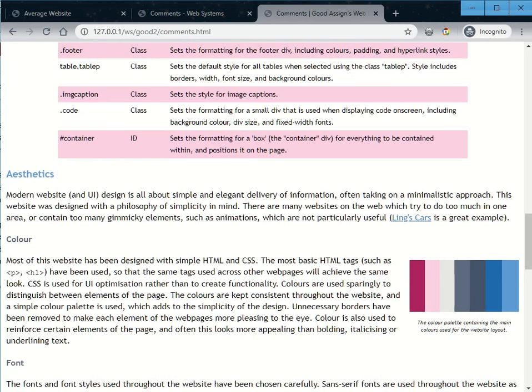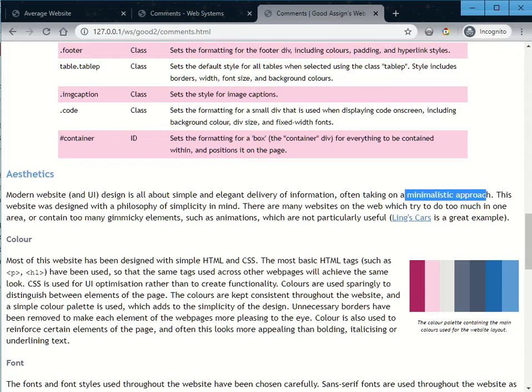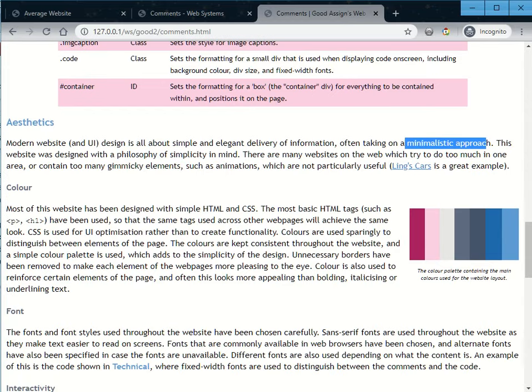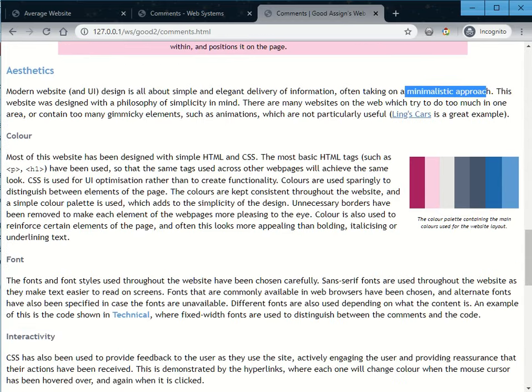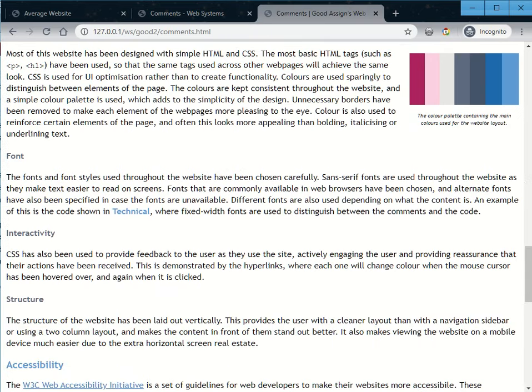Now the aesthetics. This person is actually really, really good. Their philosophy is simple, minimalistic. And they give you examples like a bad example, Lings Cars. They describe the color palette. Their color theme is very simple and consistent. Their fonts. They described it. Sans serif.